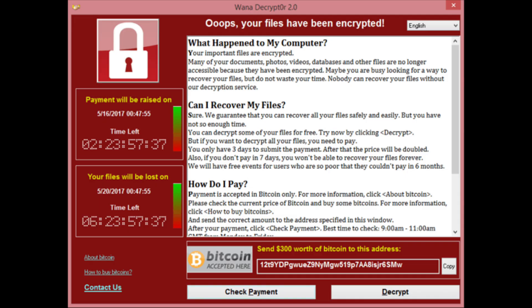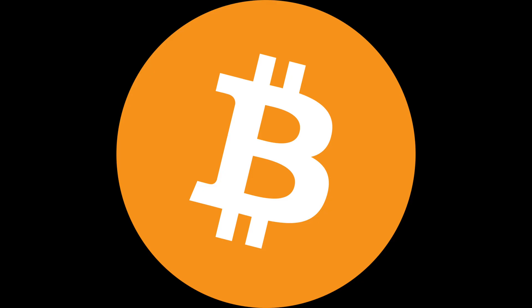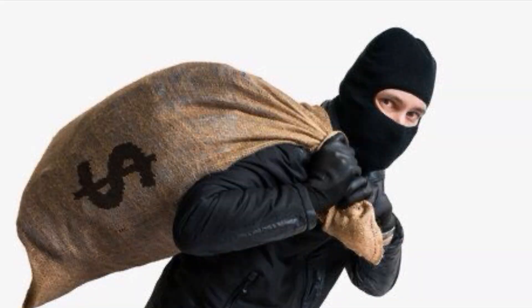These were ransomware attacks that encrypted all of your files, and essentially tried to beg for money — cryptocurrency specifically — if you wanted to decrypt your files. But in reality they're just stealing your money and they won't do anything about your files, because they don't care about your files. They just care about money.